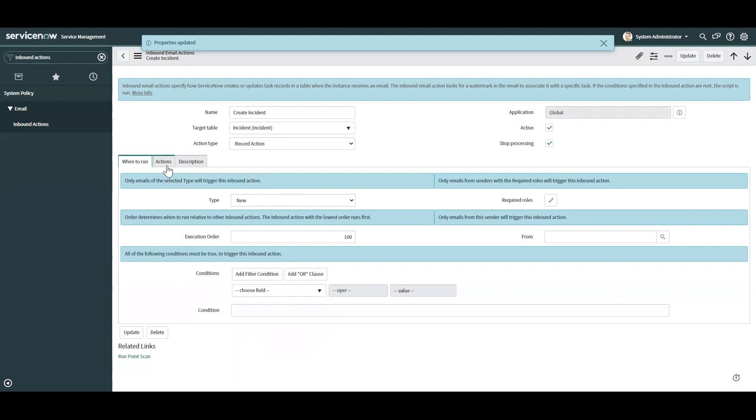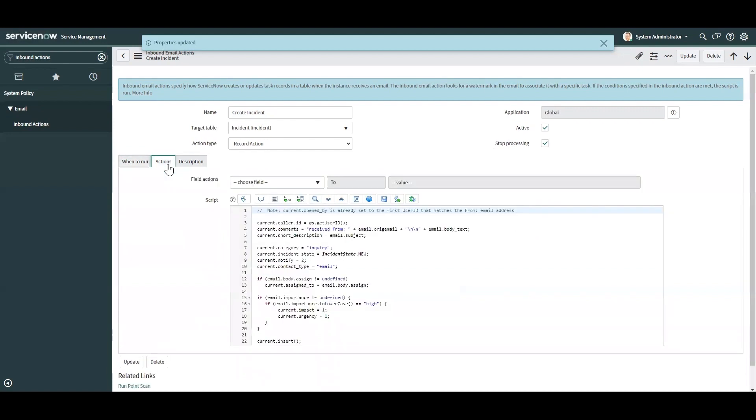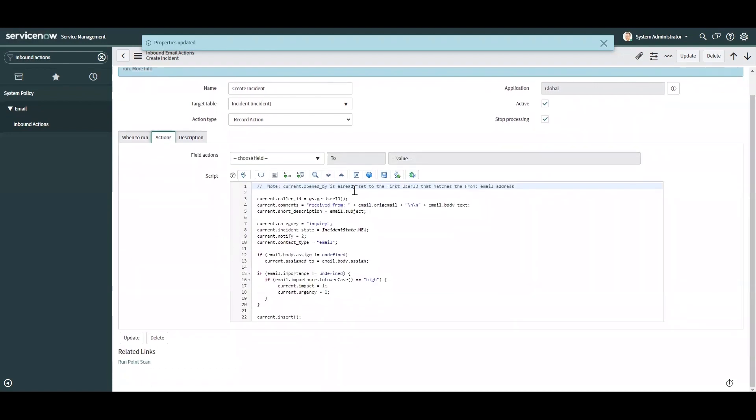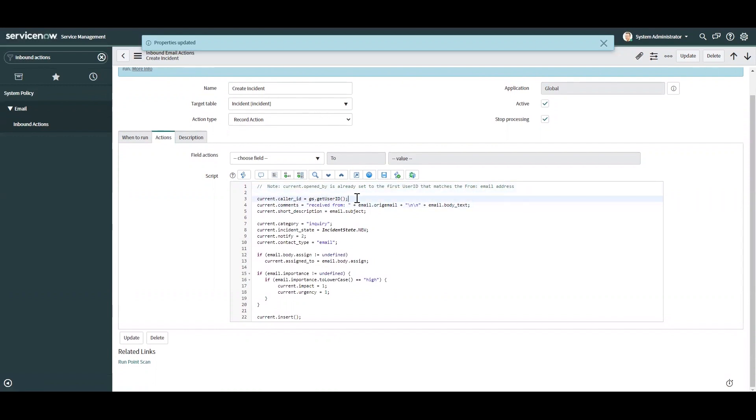Now let's go over here to the actions. Over here, when you're developing an inbound email action, you can set certain fields when you're creating a record. This one's creating an incident. So you can set the caller ID to the user that's sending the email. You can add comments to it. You can set the short description, etc.